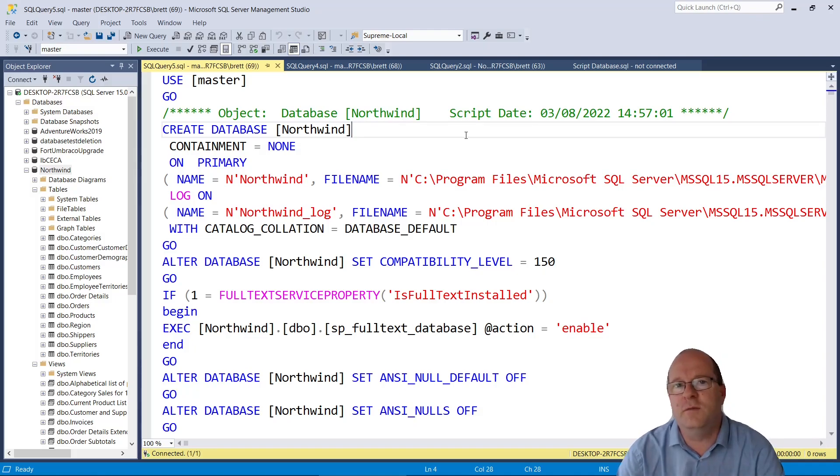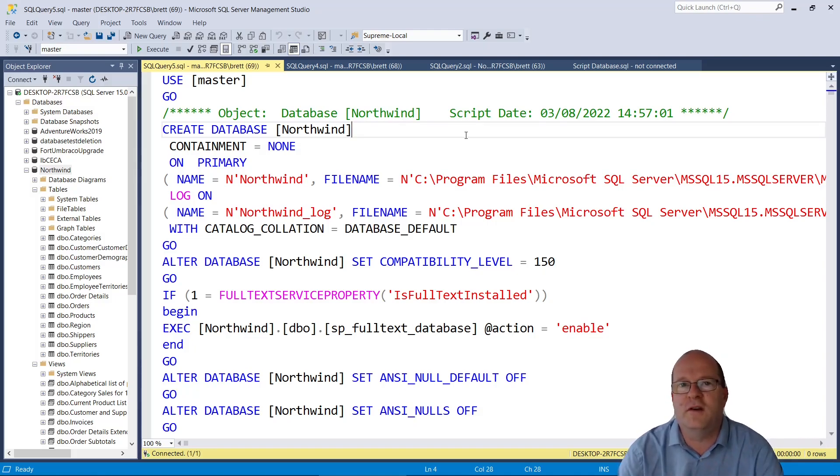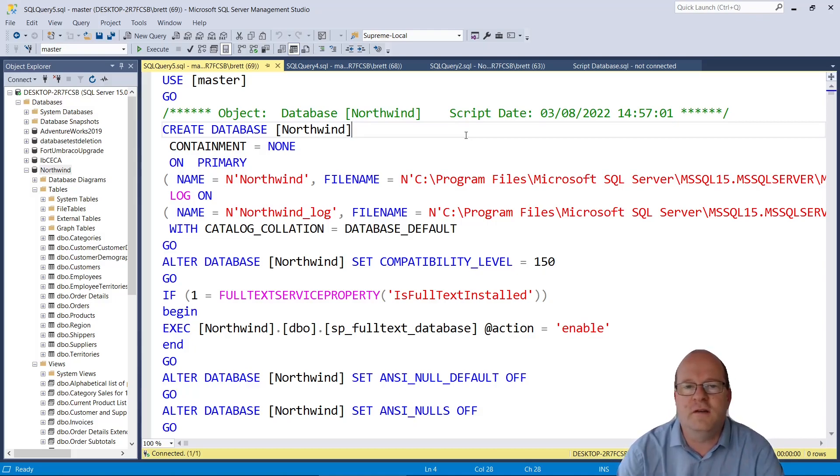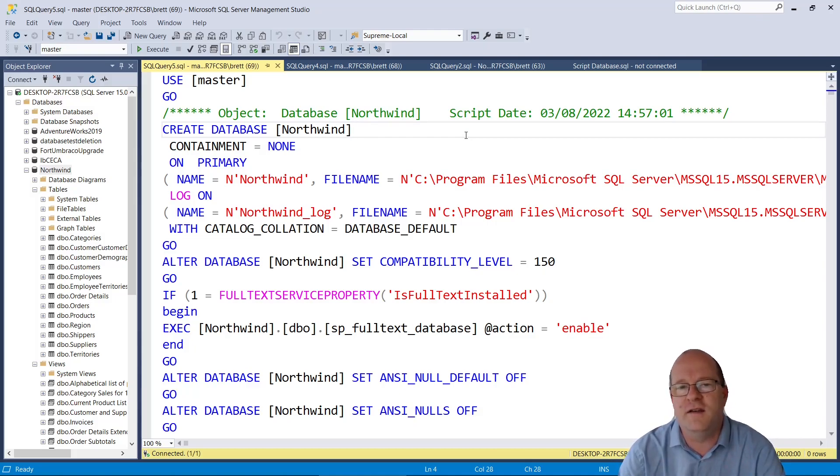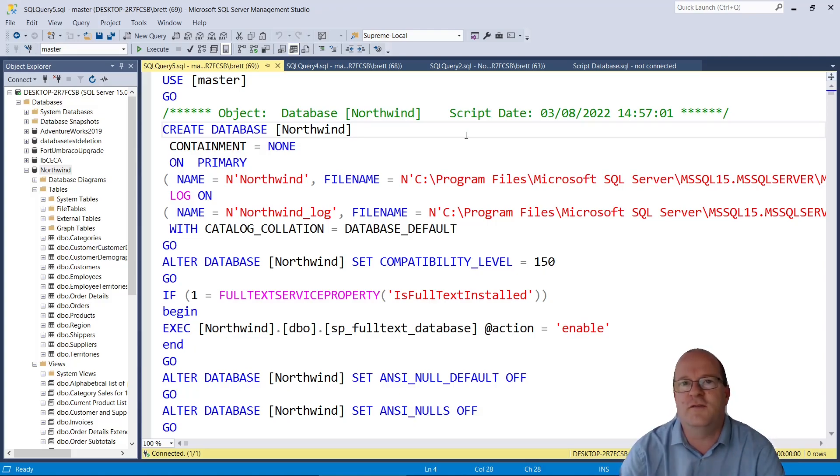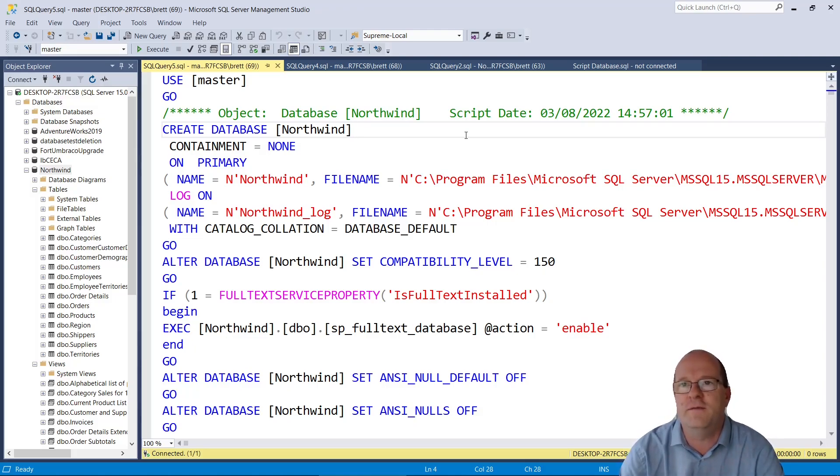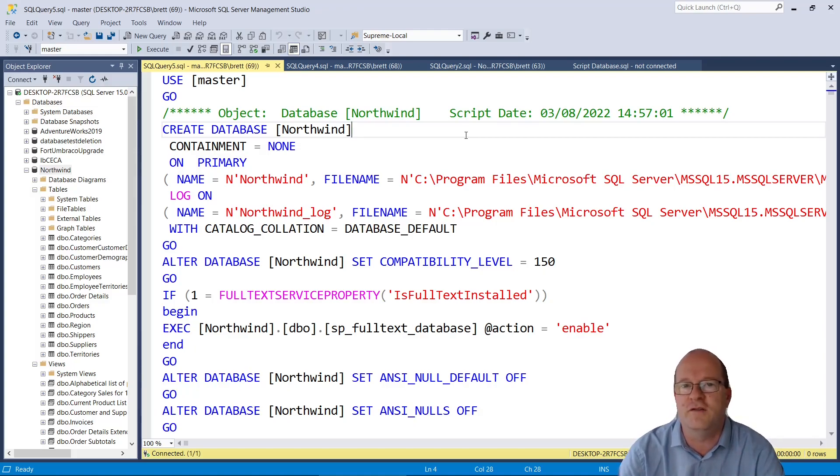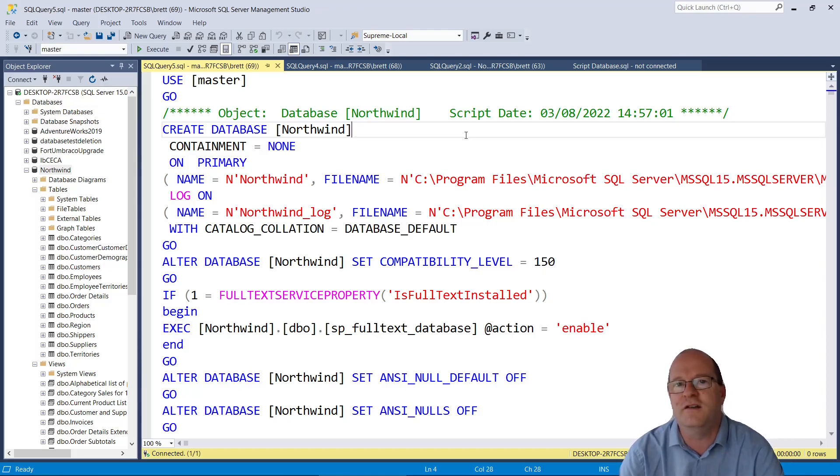Incidentally, when I'm doing my own databases, I tend to run the wizard twice. The first time I generate the schema only, and the next time I generate the data only. This gives me two files. So if I ever want to recreate tables, then I can just open the schema file. And if I want to restore the data, I can just use the data file.